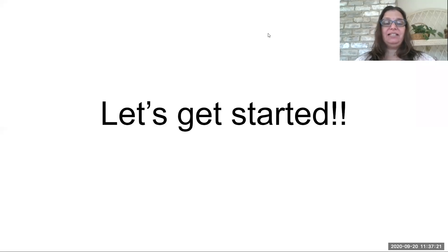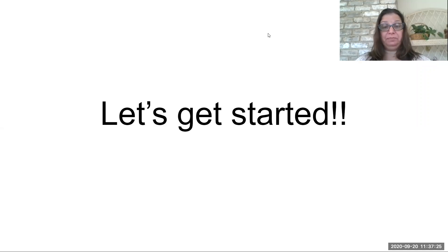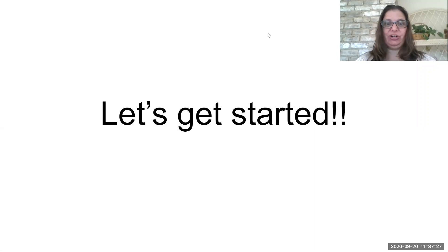Hello Bearcats. Today we're going to take a look at Clever, Google Classroom, and Gmail. Let's get started.